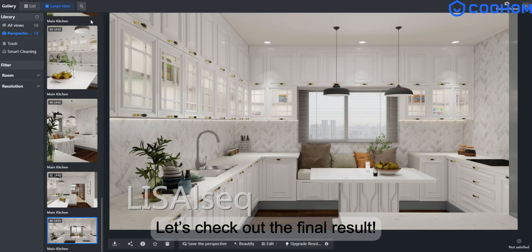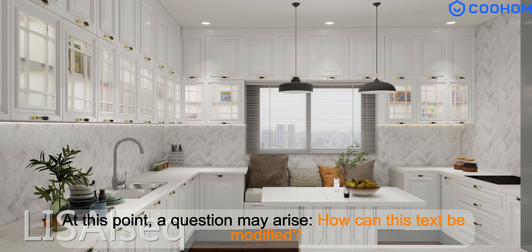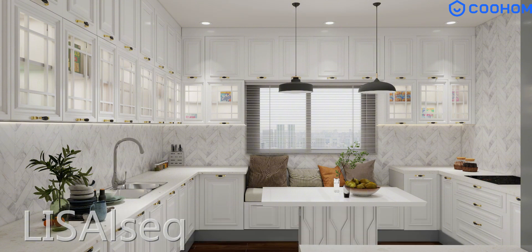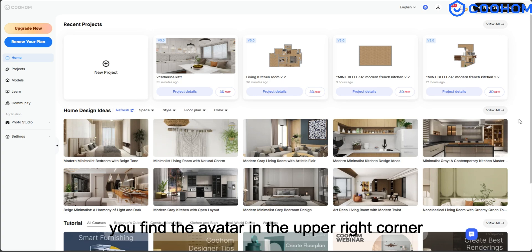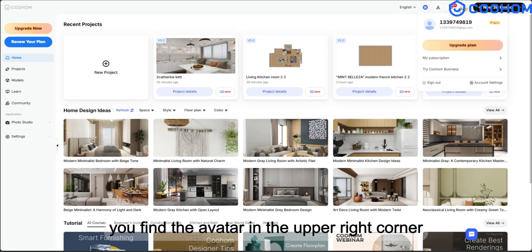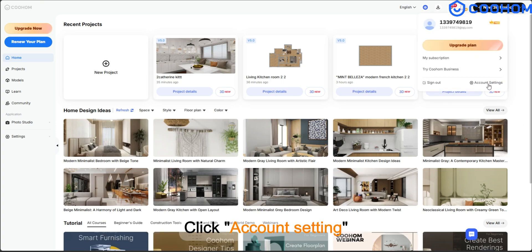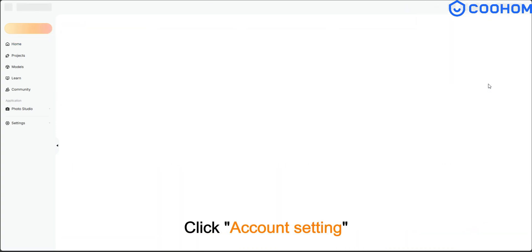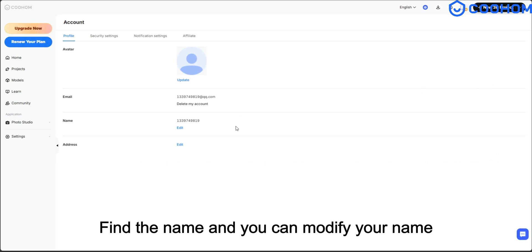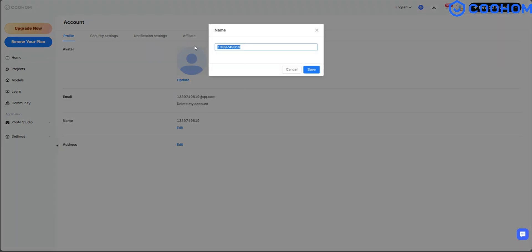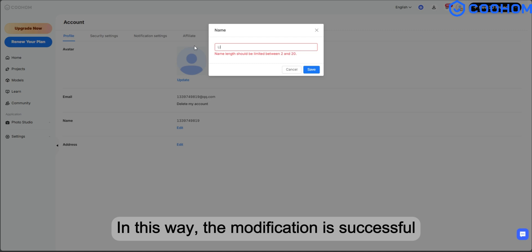Let's check out the final result. At this point, a question may arise: how can this text be modified? Find the avatar in the upper right corner and click Account Setting. Find the name field and you can modify your name. In this way, the modification is successful.